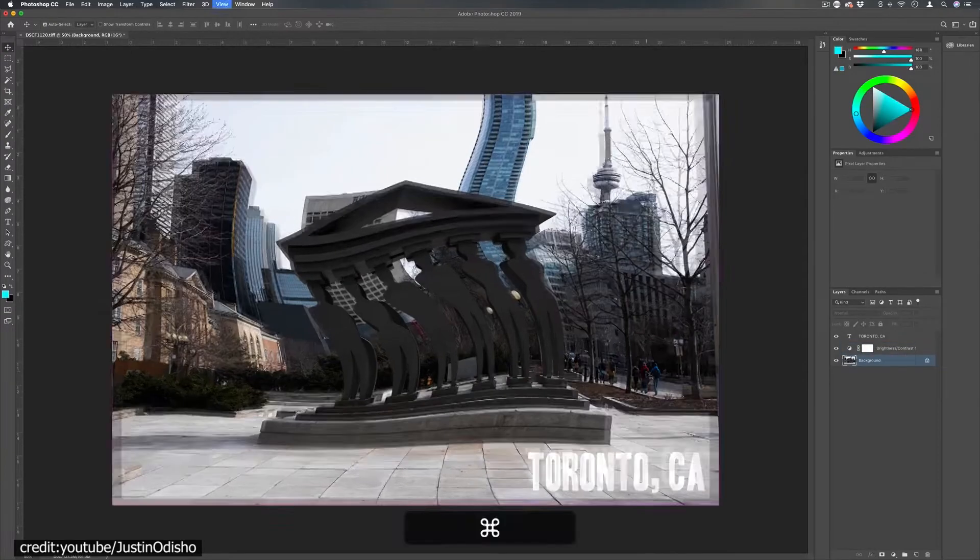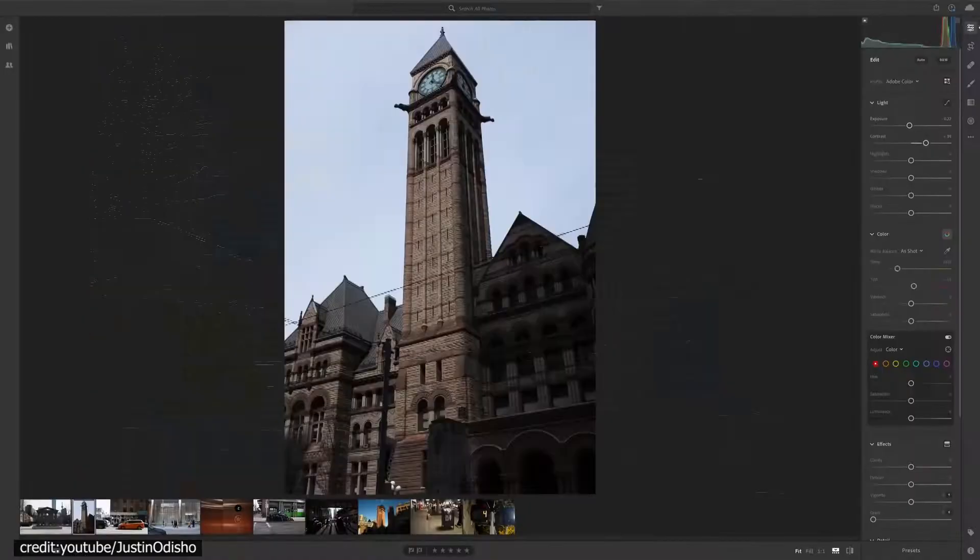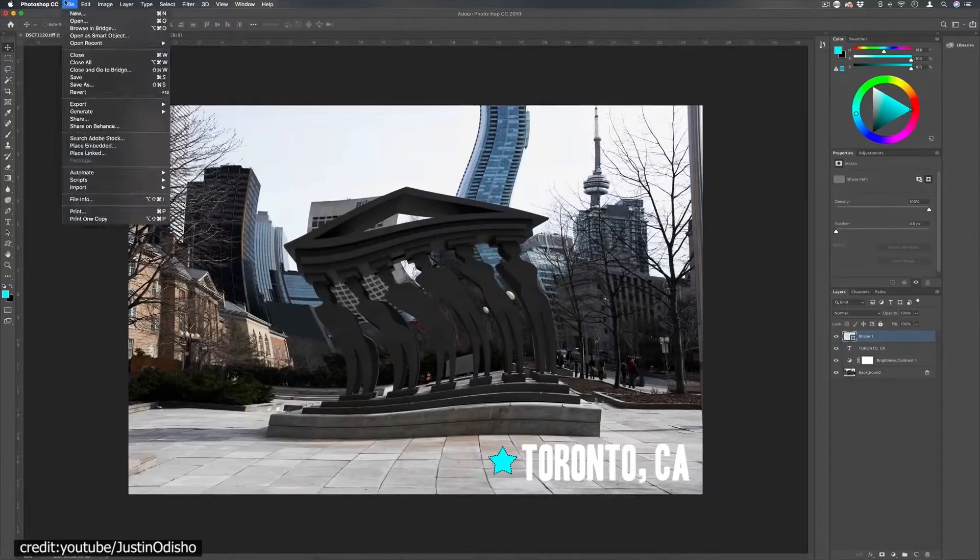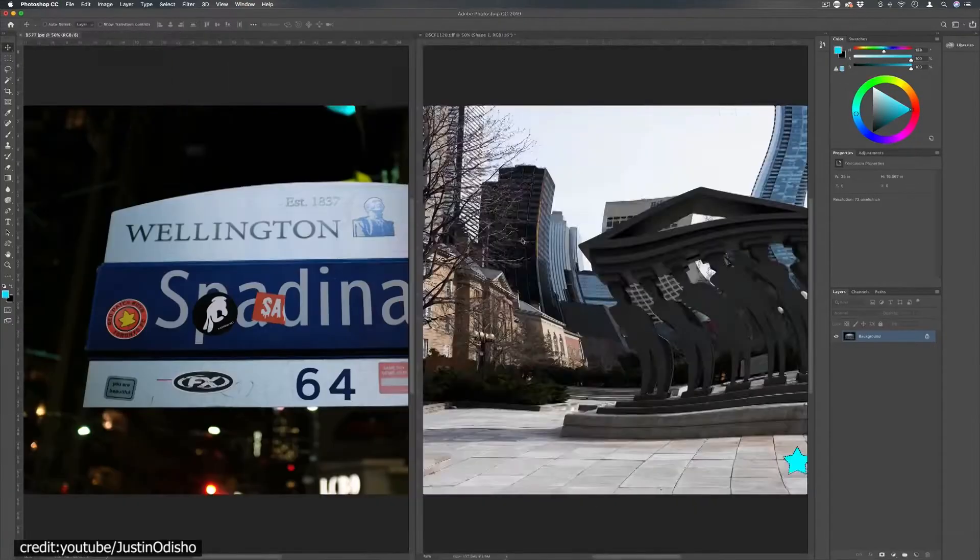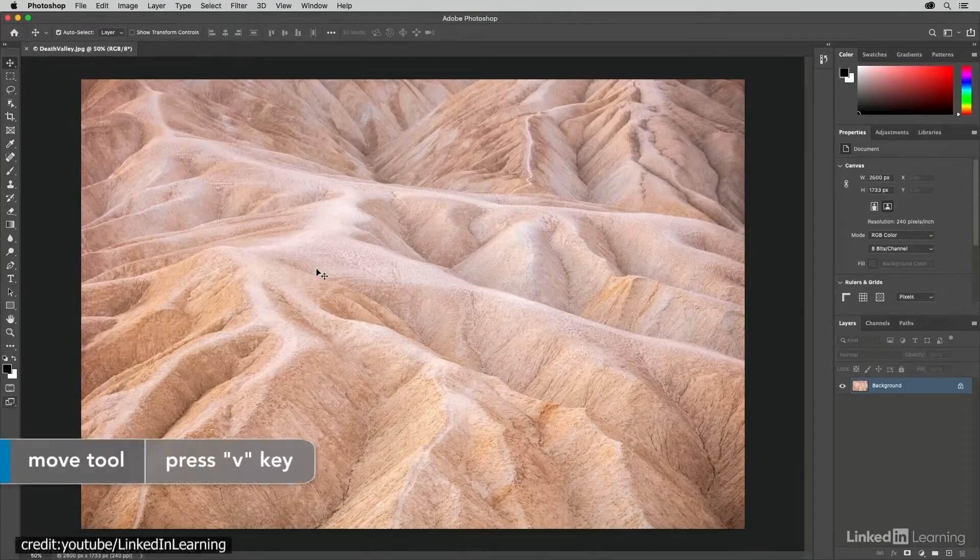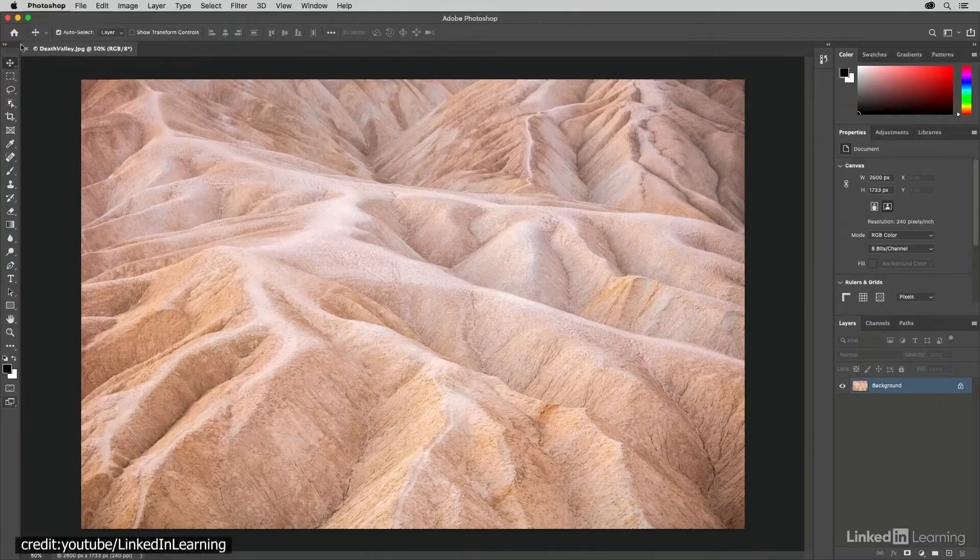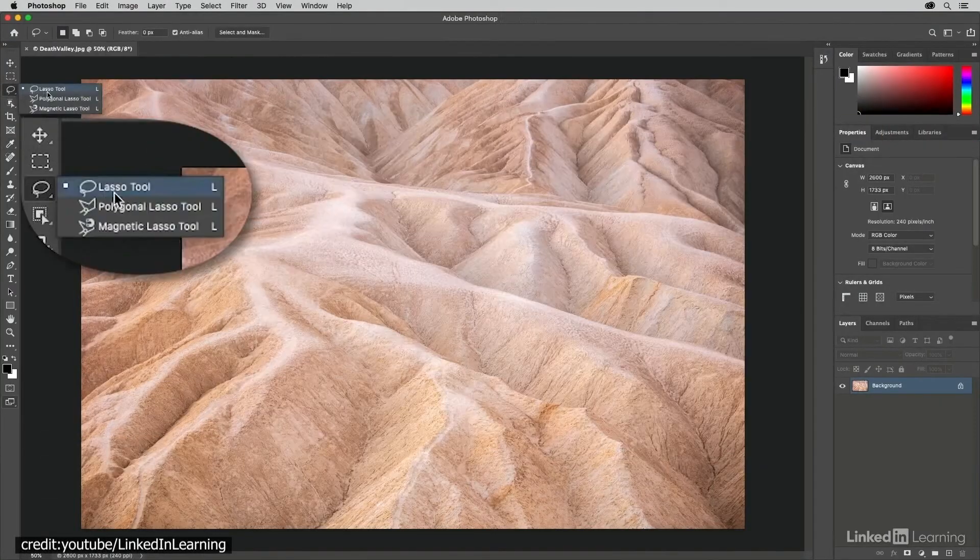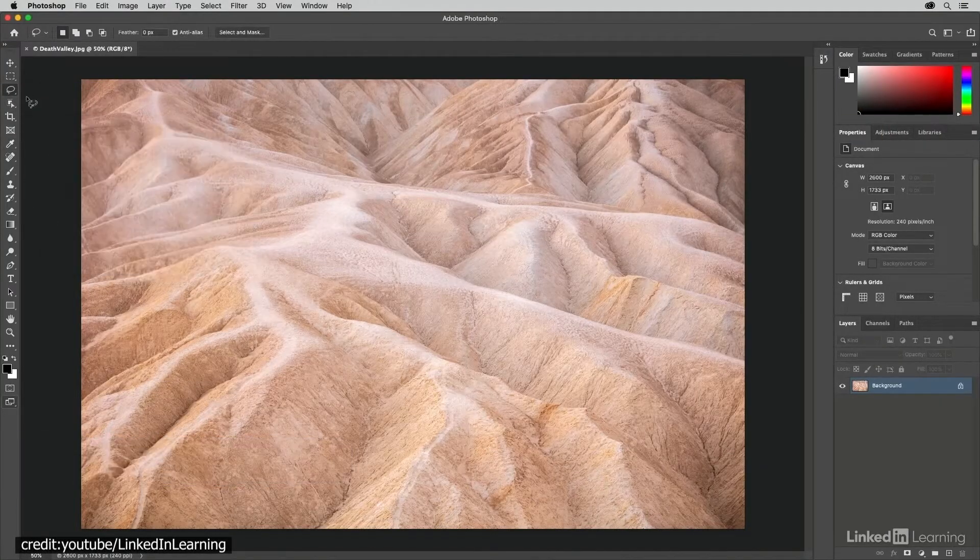Photo editing is the domain of Photoshop. This program is unrivaled in its features and tools. Customization is possible across all of Photoshop's tools.